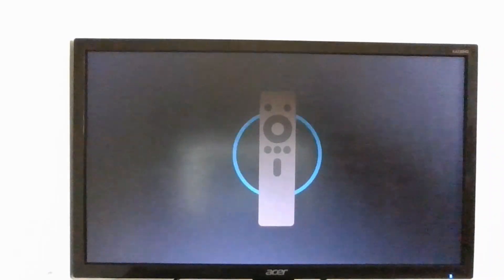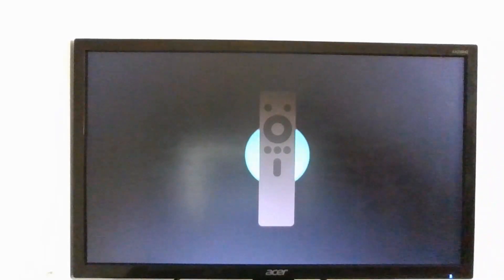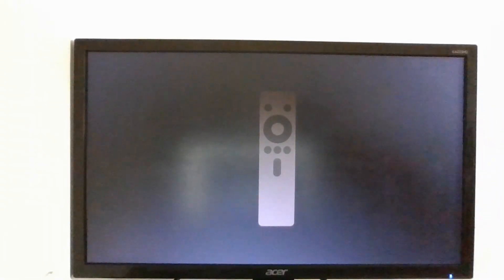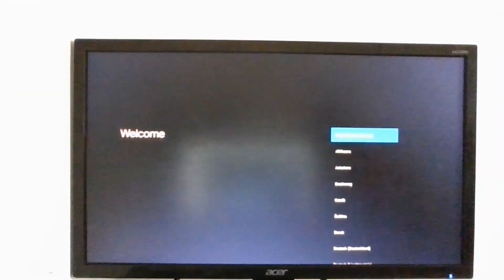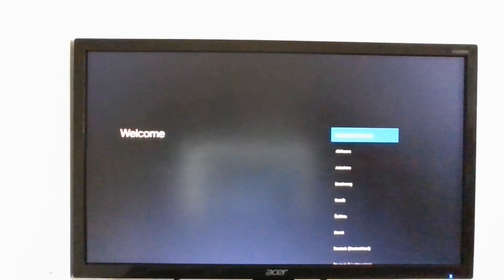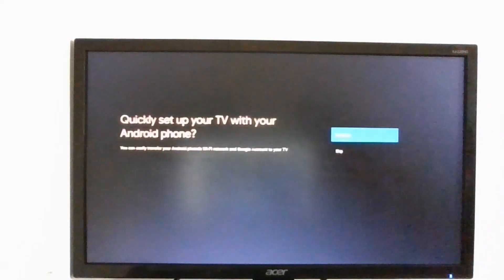It's asking for the remote, we can easily skip this by pressing F2. So now we are at the welcome screen and I select the language, I'm going to select English.